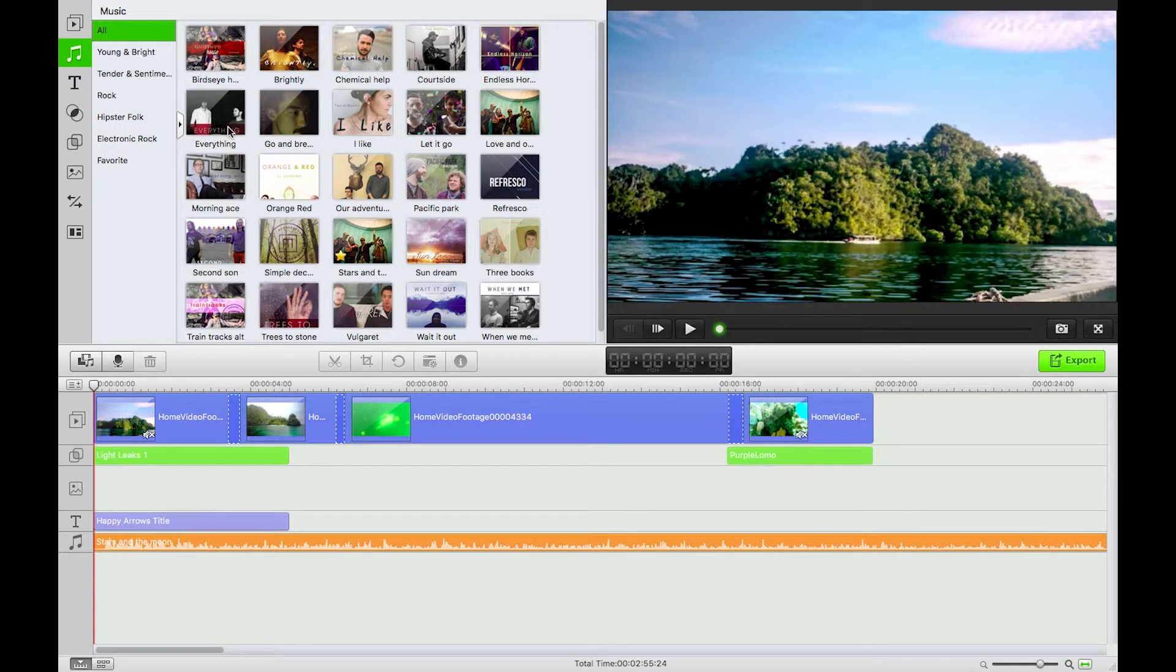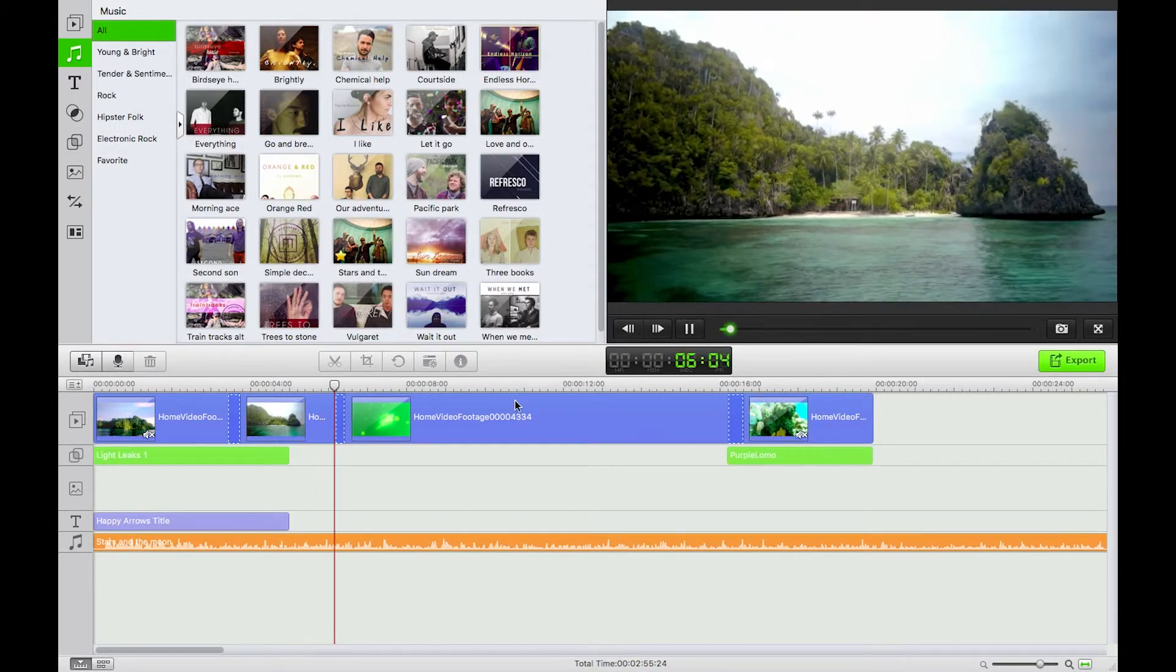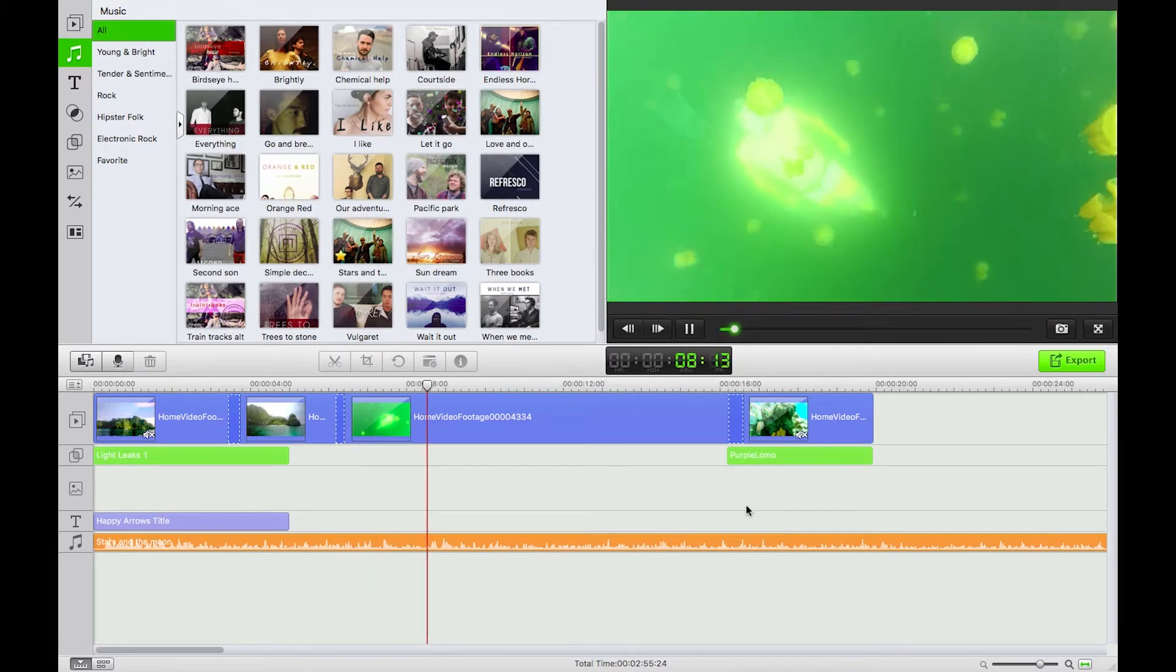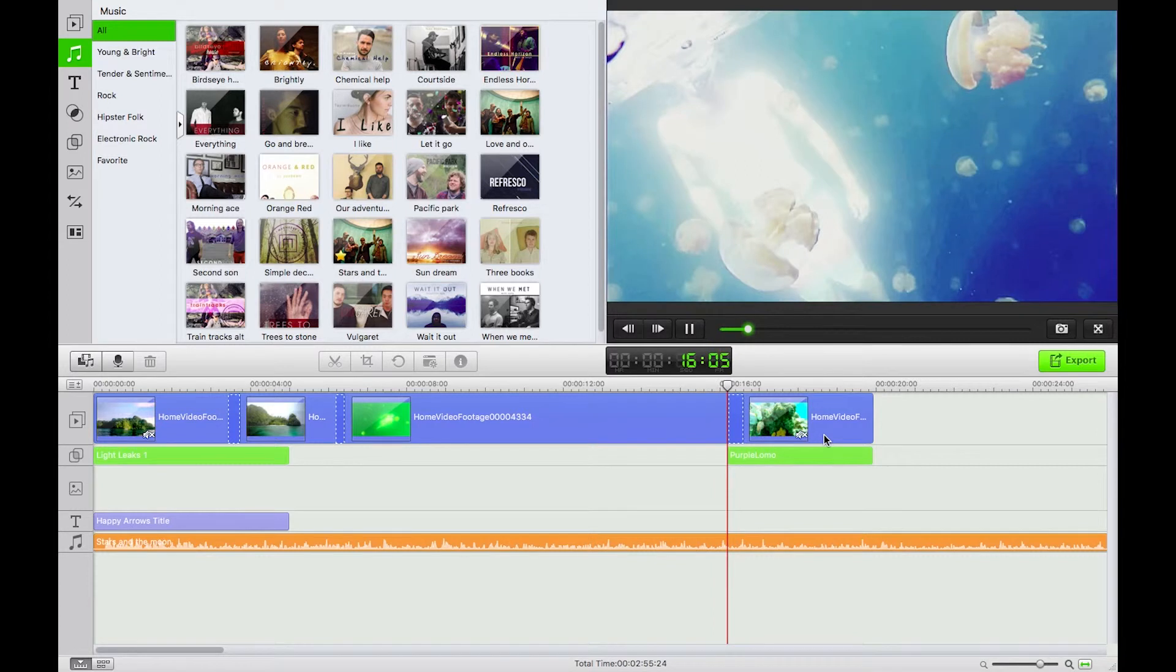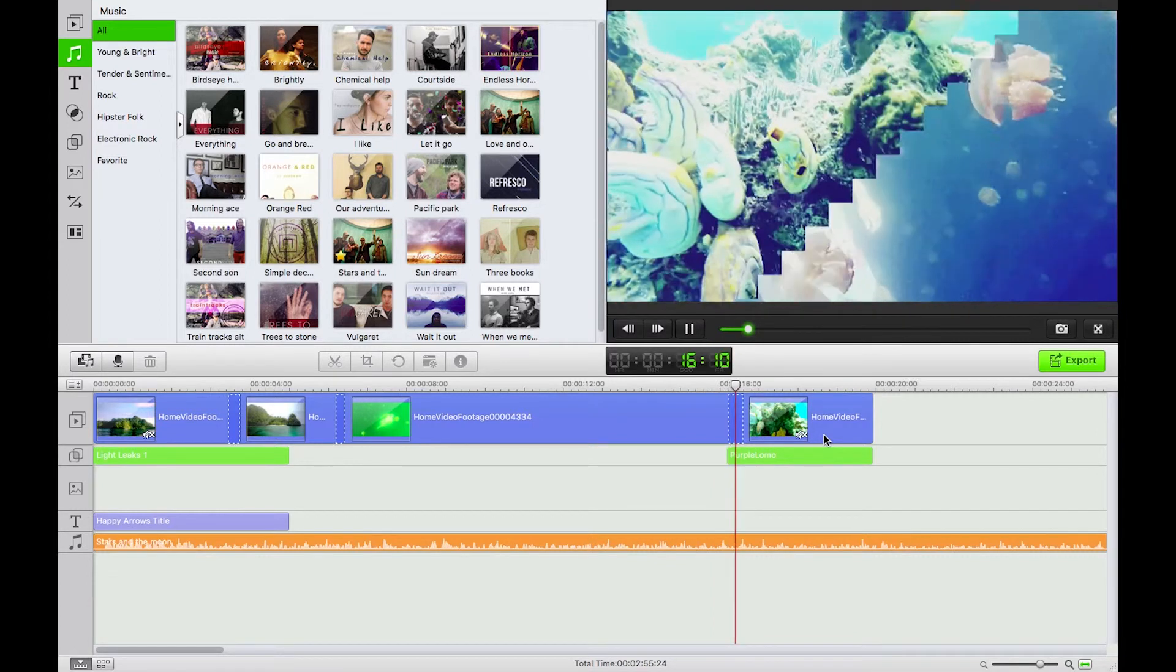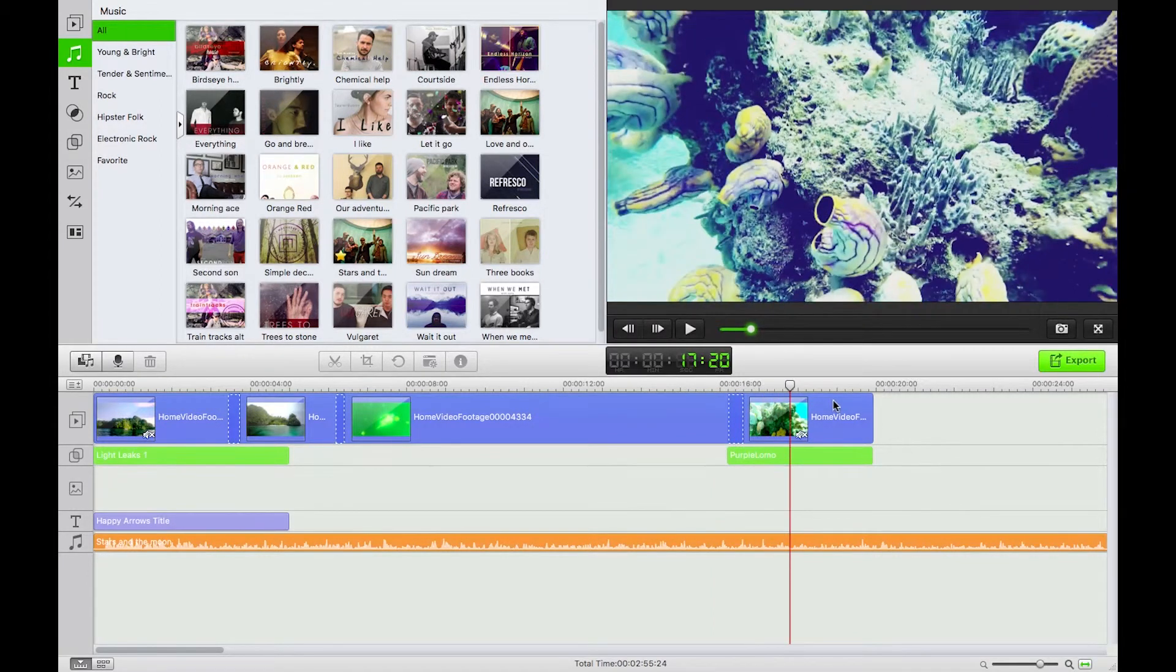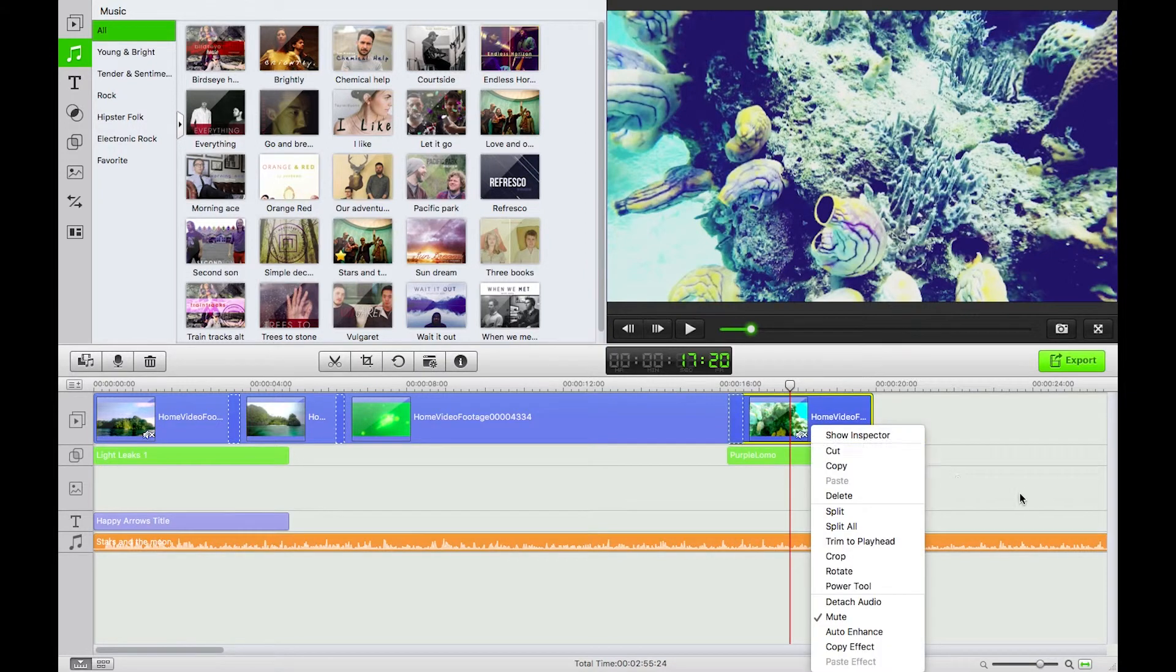Okay so as I play through this now, excellent. I now have that playing through in conjunction with my video.